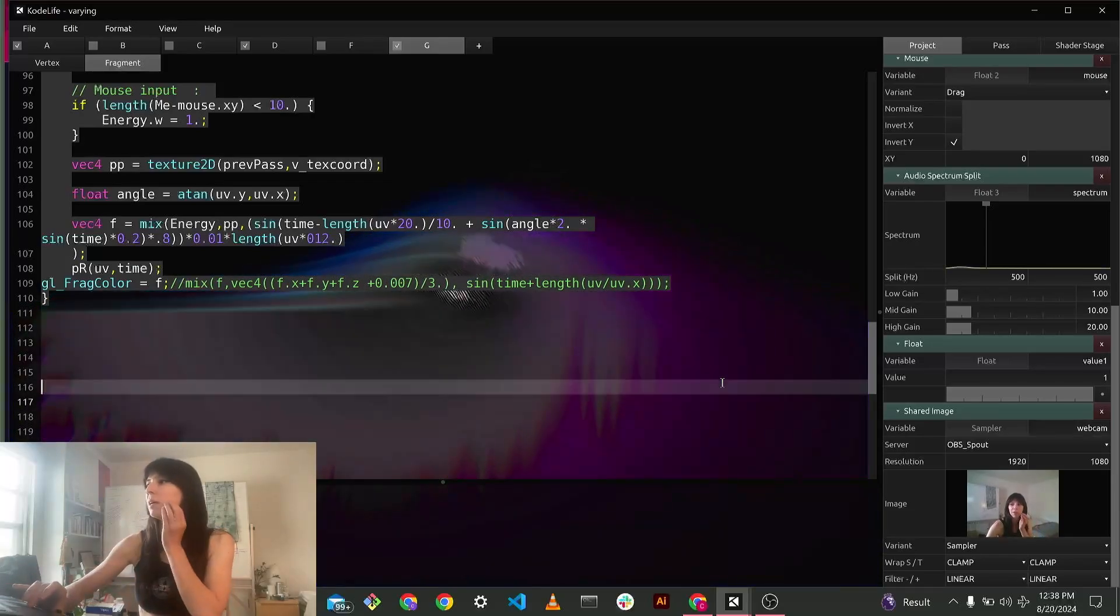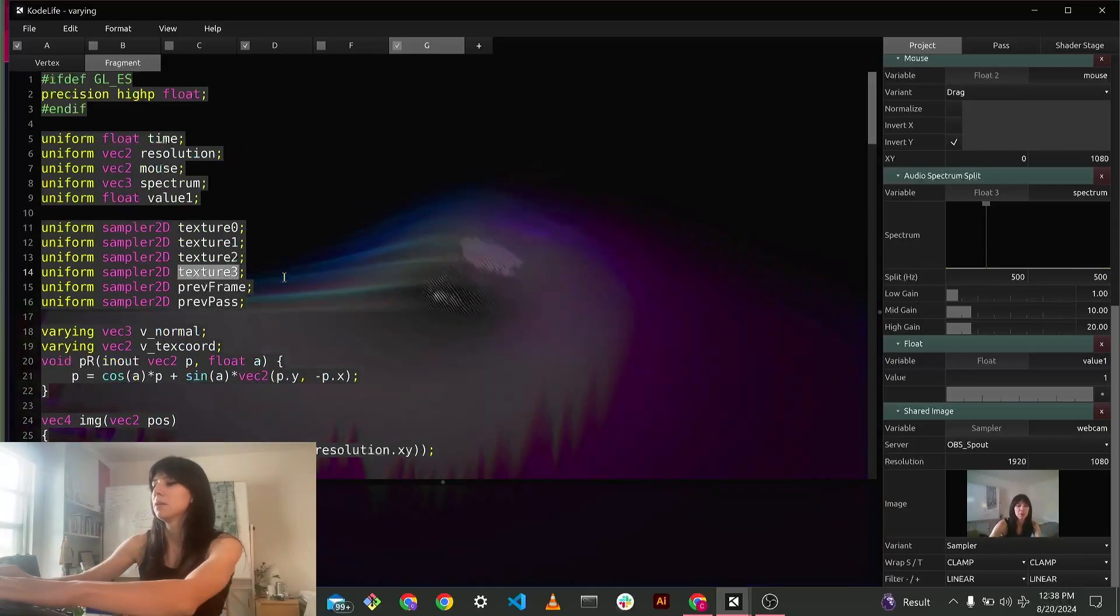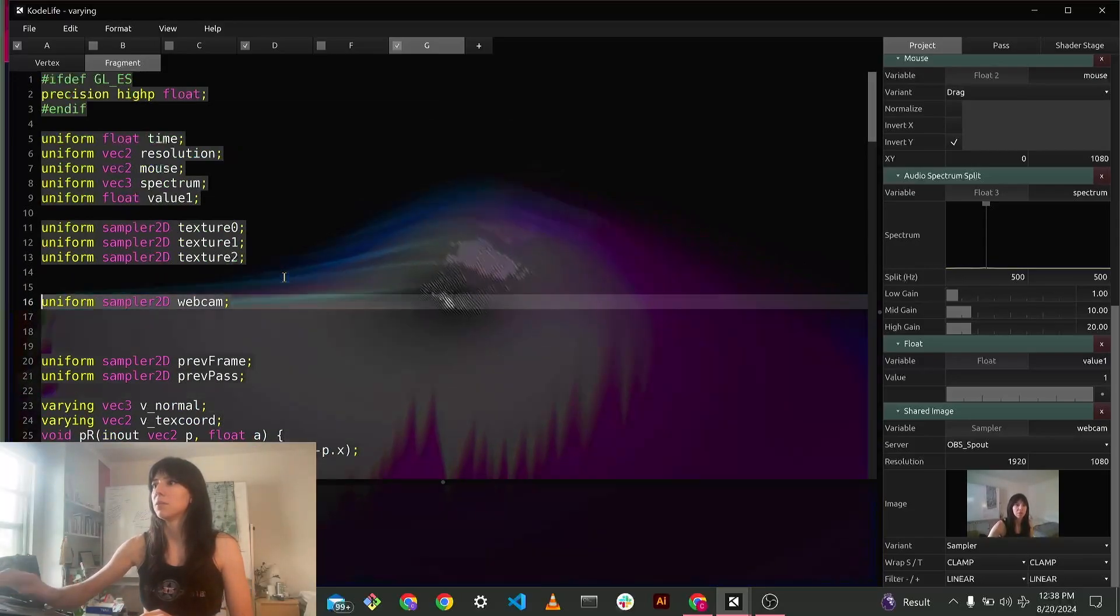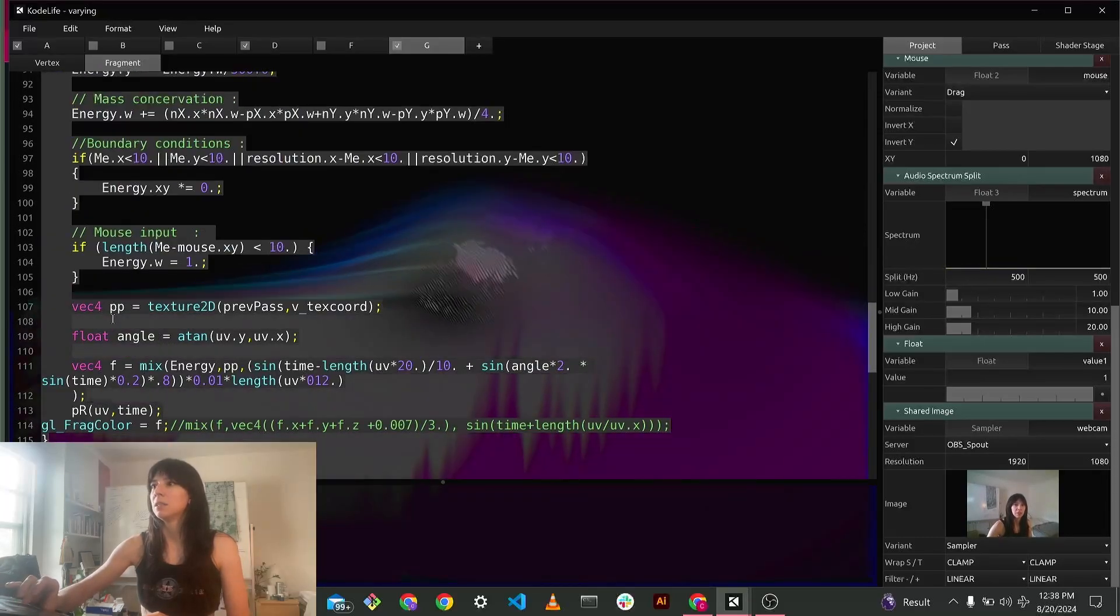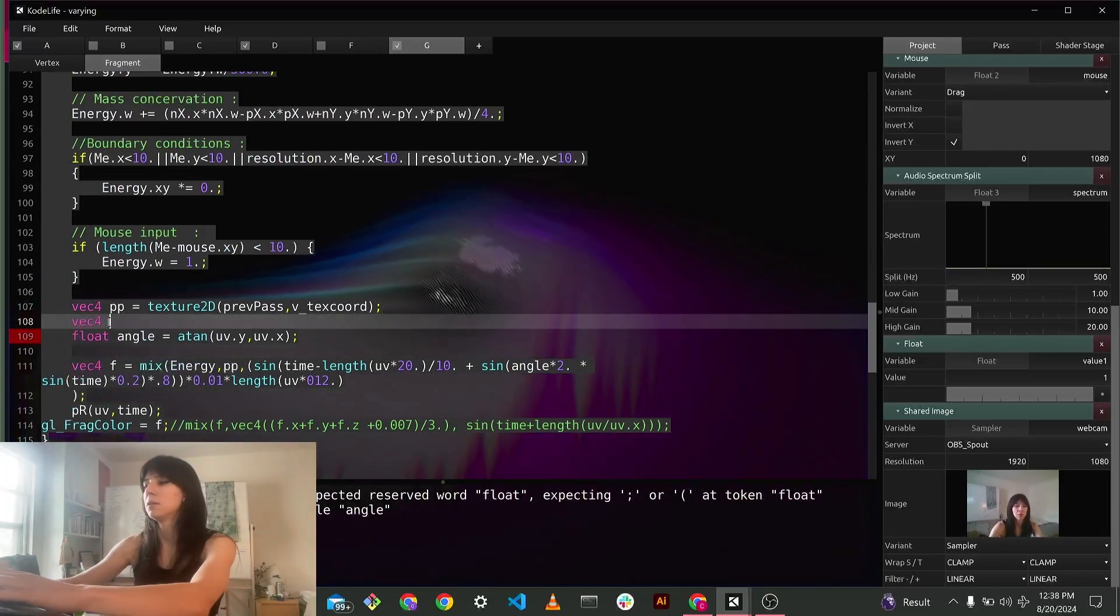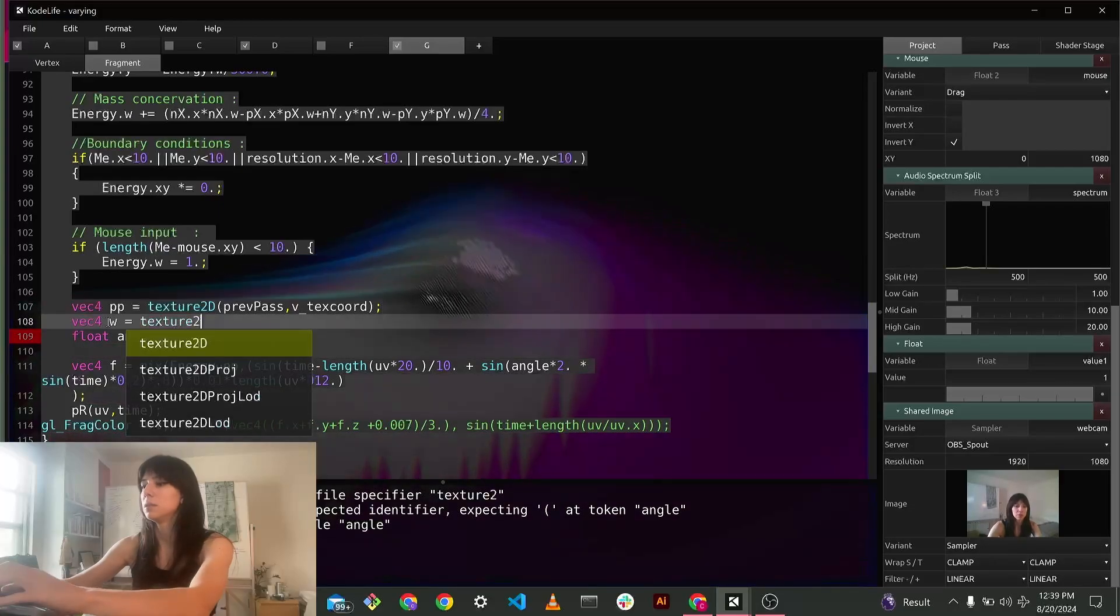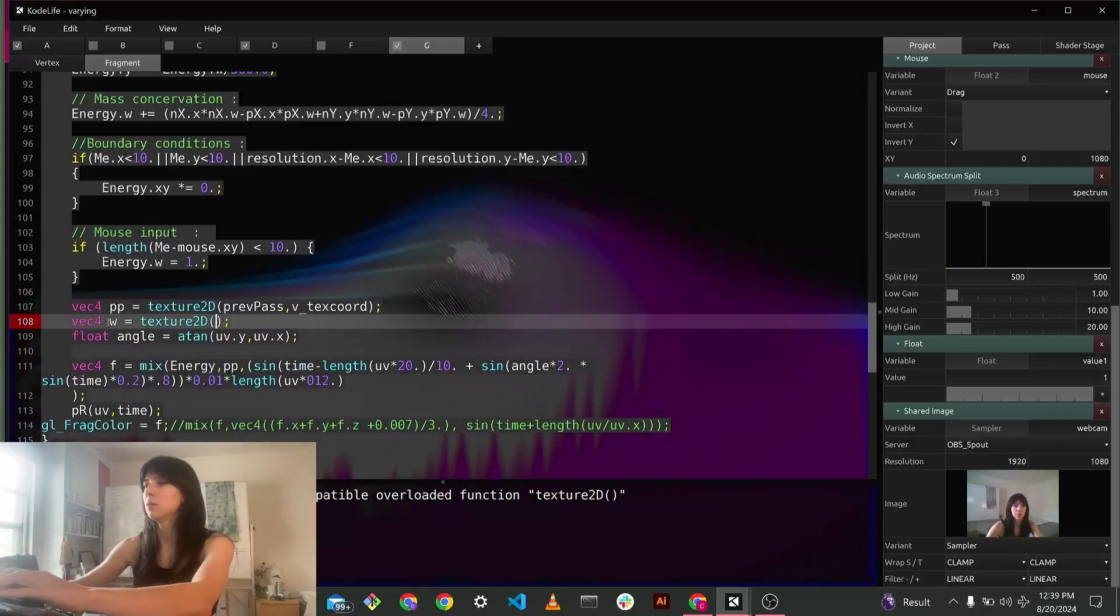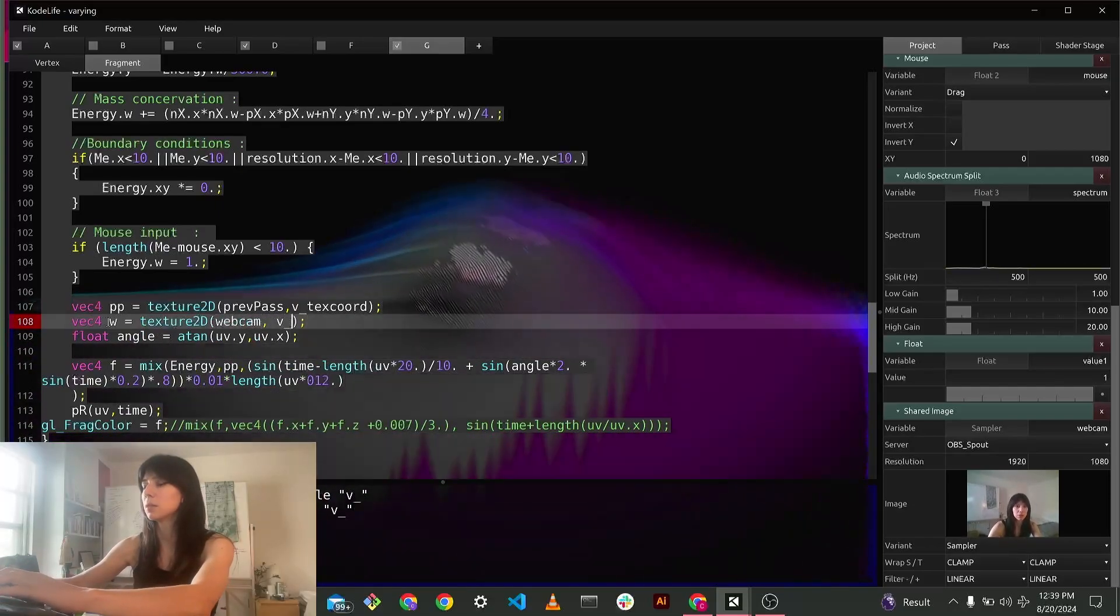Webcam. And then we can just get it input like any other texture. So I'm just going to use, declare it up here, uniform sampler2D webcam. And then down here, vec4 w equals texture2D webcam. And then let's just do regular vtextcord.